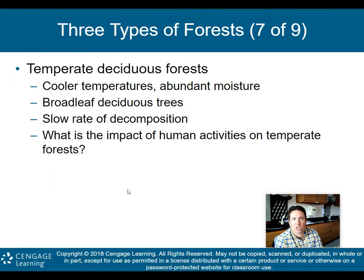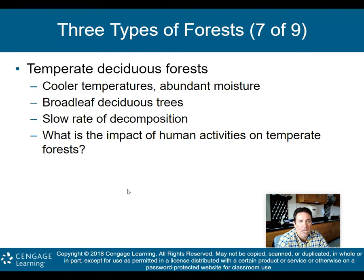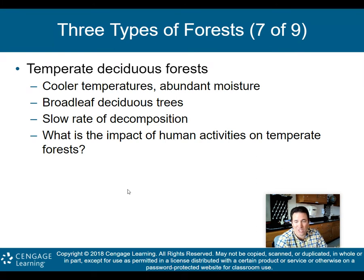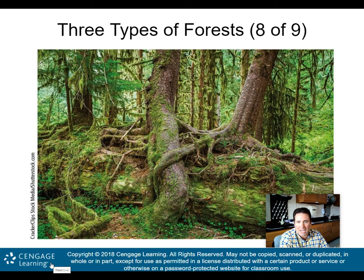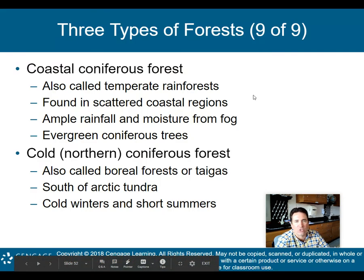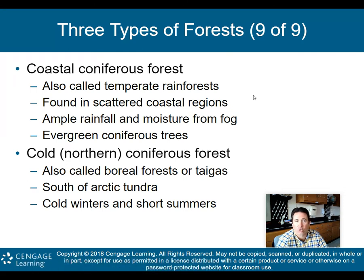Temperate deciduous forests have cooler temperatures but abundant moisture. The broadleaf deciduous trees — like those in Ardsley — lose their leaves in the fall season. There is a slow rate of decomposition. When you cut down these forests, you're destroying or minimizing biodiversity. There's also the coastal coniferous forest, also called the temperate rainforest, found in scattered coastal regions with ample rainfall and moisture from fog, and evergreen coniferous trees — like the Pacific Northwest, Washington, Oregon, or Vancouver, Canada.